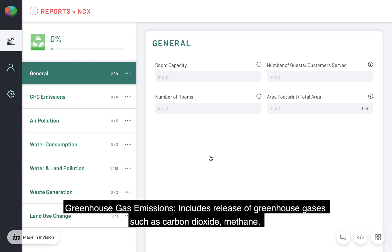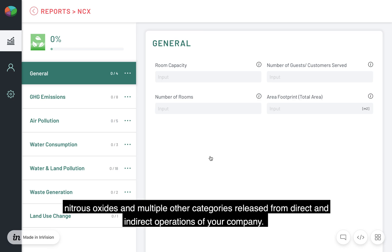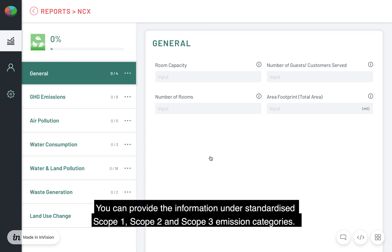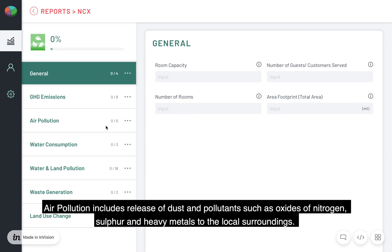Greenhouse gas emissions includes release of greenhouse gases such as carbon dioxide, methane, nitrous oxides, and multiple other categories released from direct and indirect operations of your company. You can provide the information under standardized scope 1, scope 2, and scope 3 emission categories. Air pollution includes release of dust and pollutants such as oxides of nitrogen, sulfur, and heavy metals to the local surroundings.